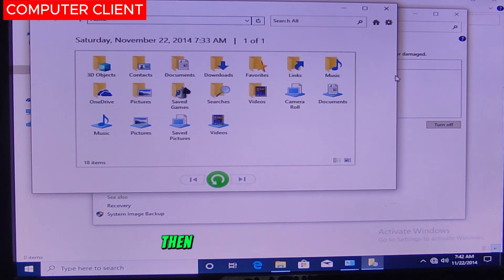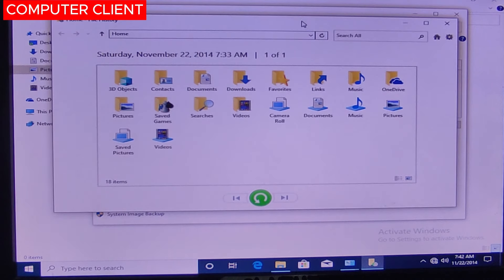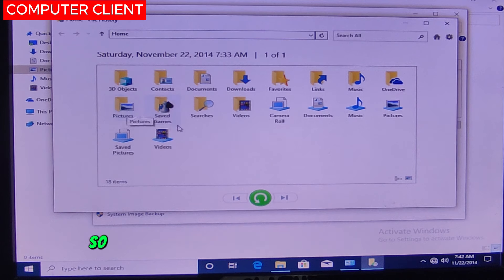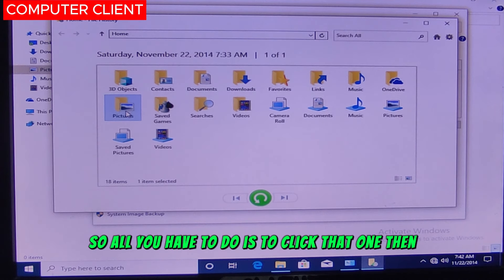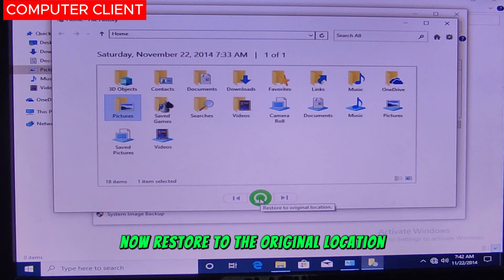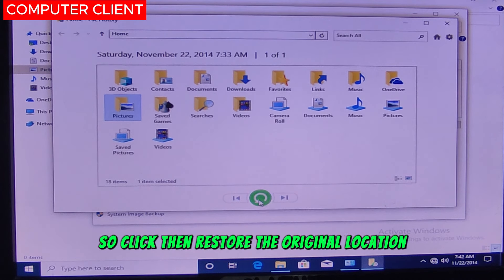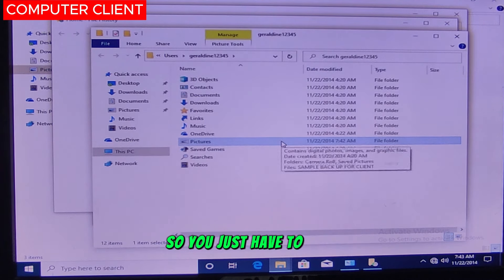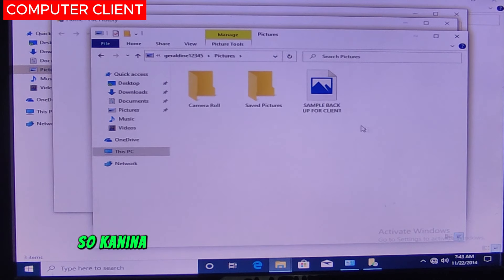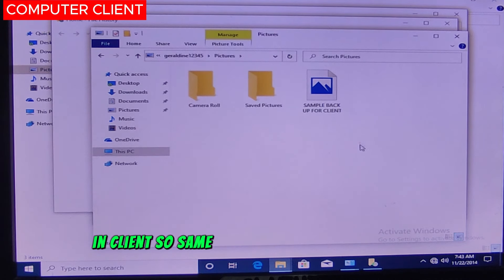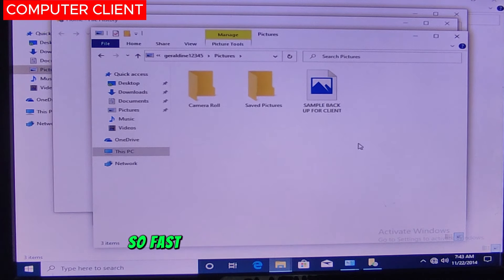Click that one and the result will appear. Since we deleted the file from Pictures, go to Pictures. All you have to do is click the file, then click the green button to restore to the original location. Click restore to original location. Once restored, open it and the file is back — that is how to restore in Client.